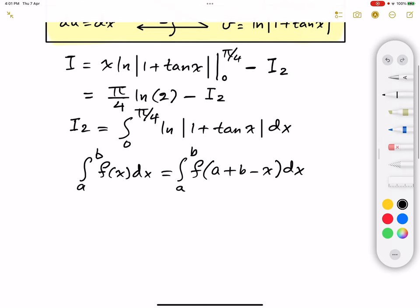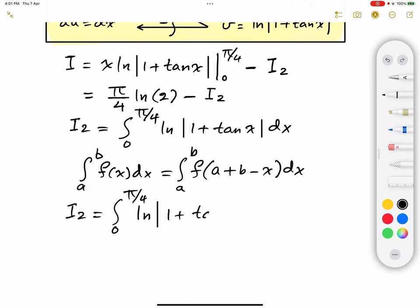Using this property, I2 is going to be equal to the integral from 0 to π/4 of the natural logarithm of the absolute value of 1 plus tangent of (π/4 minus x), dx.